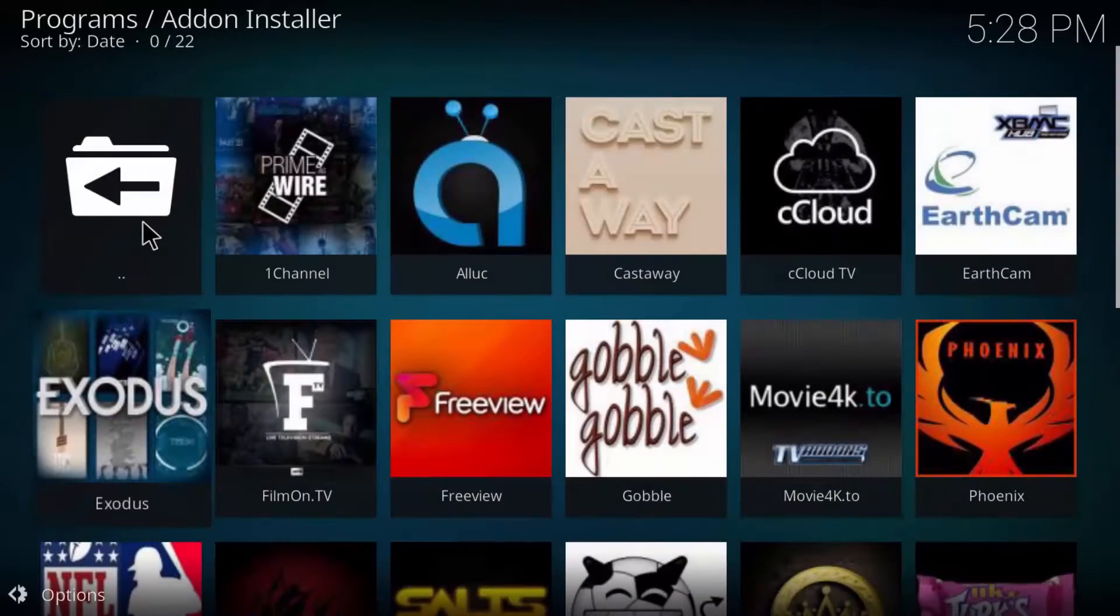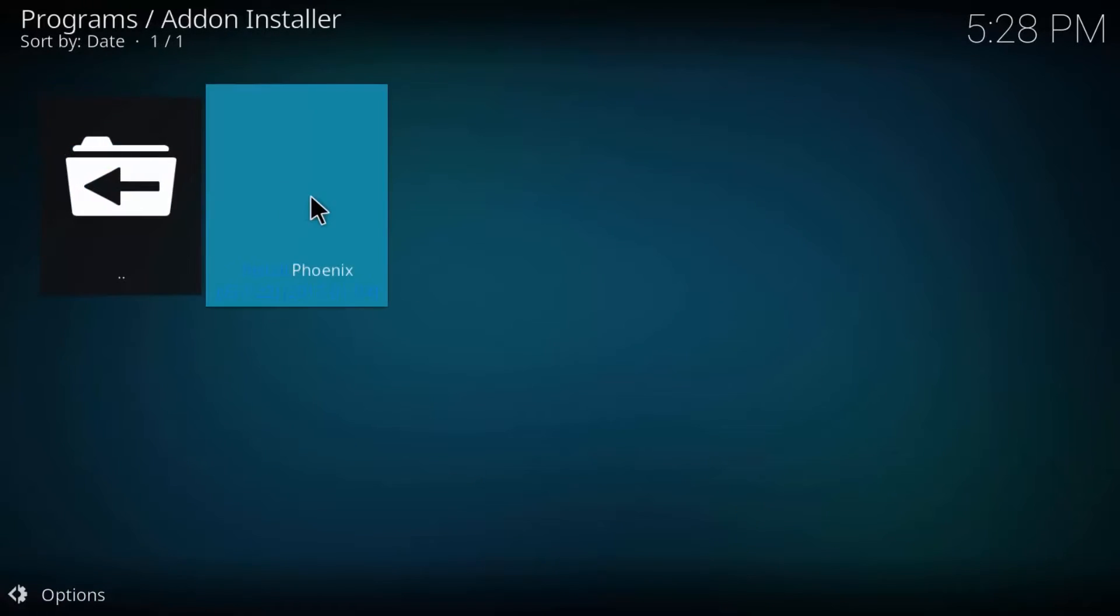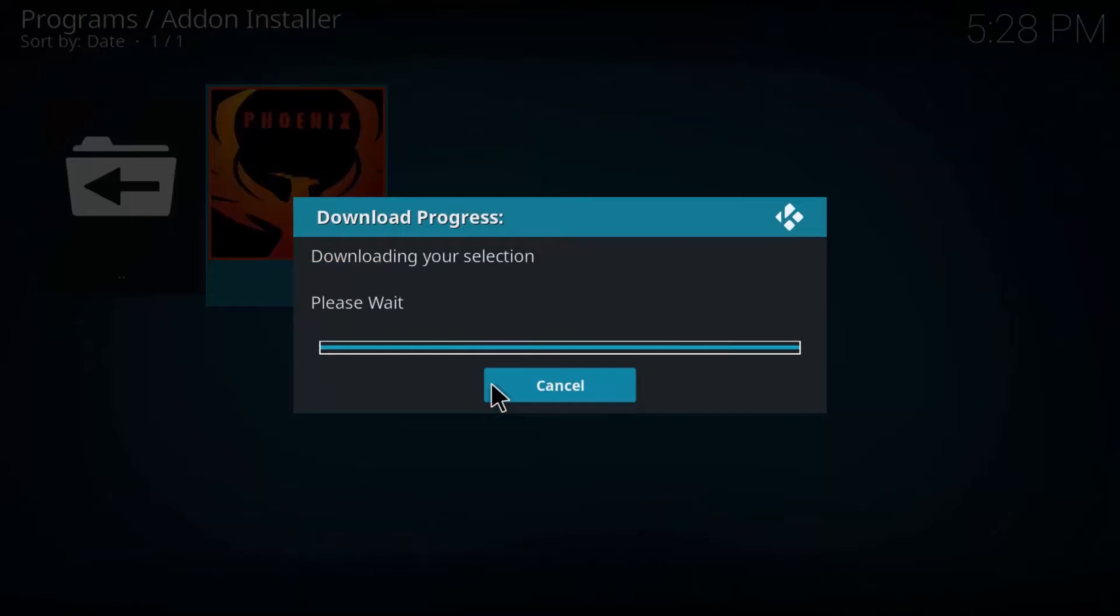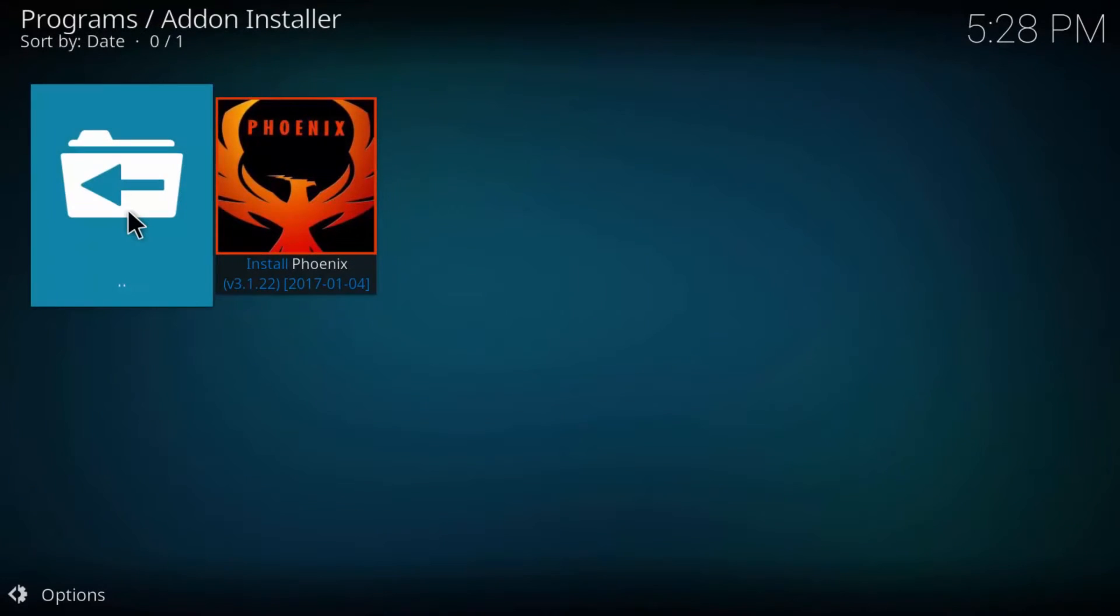Now head back and click on Phoenix and then click again to install it. Phoenix add-on is for the live TV.